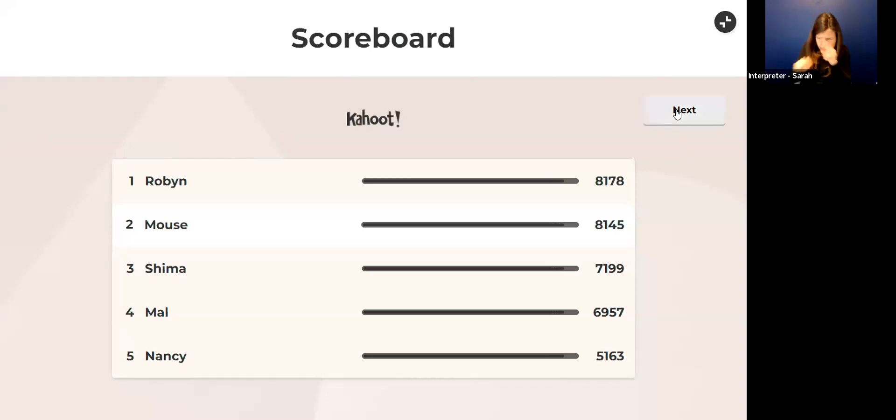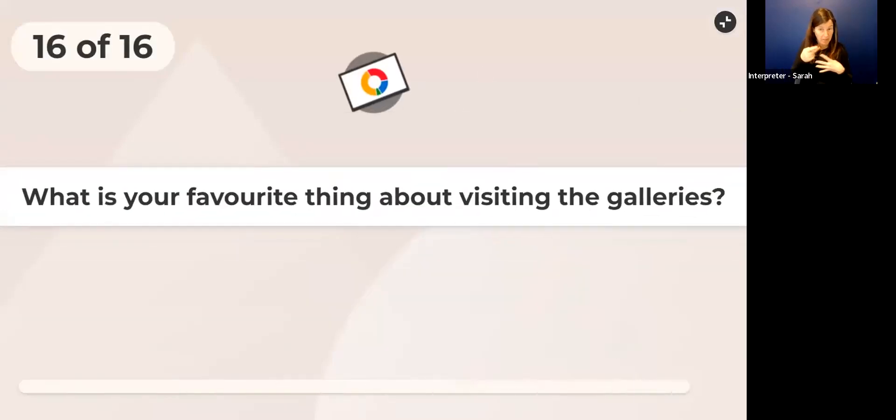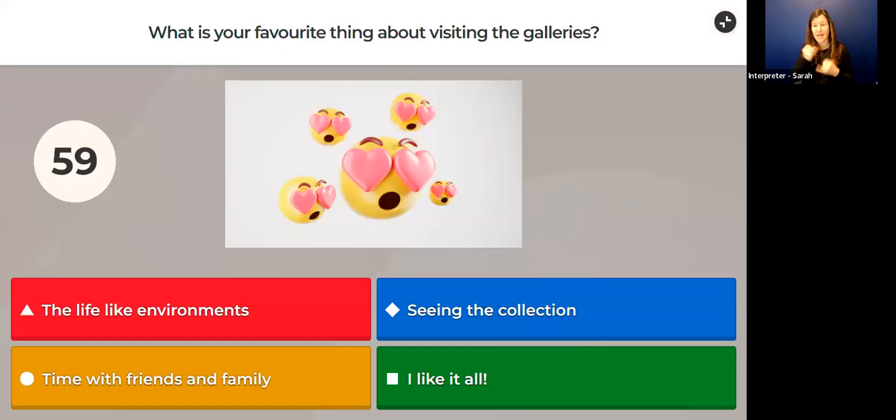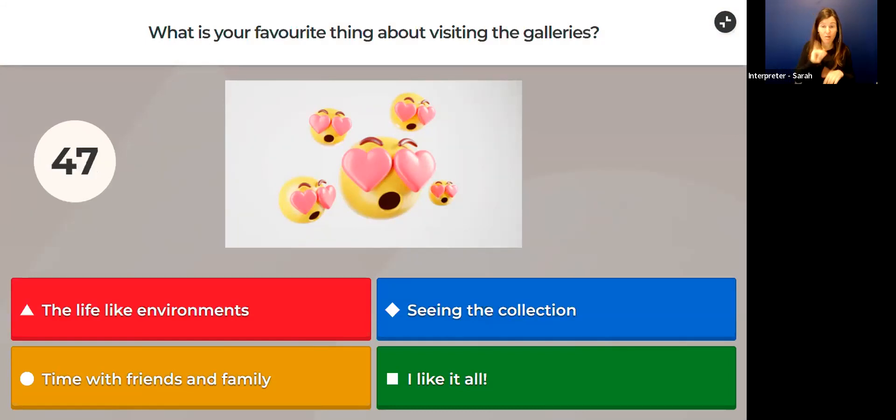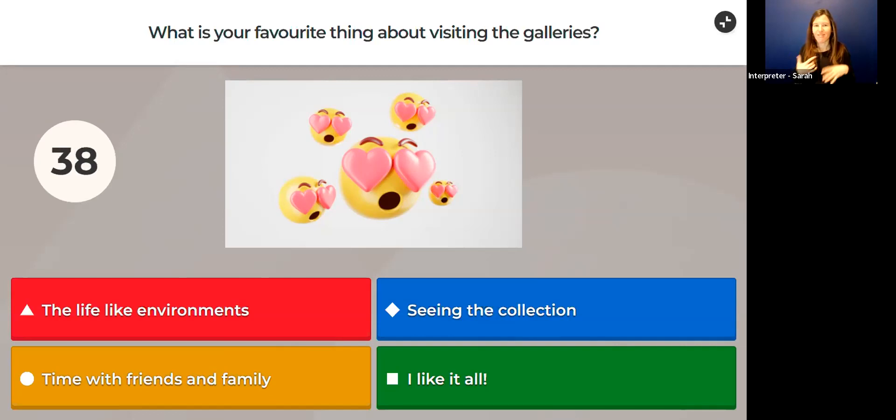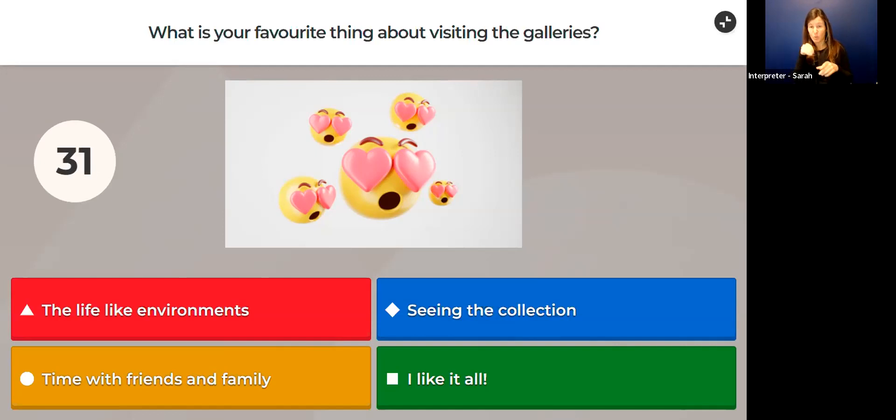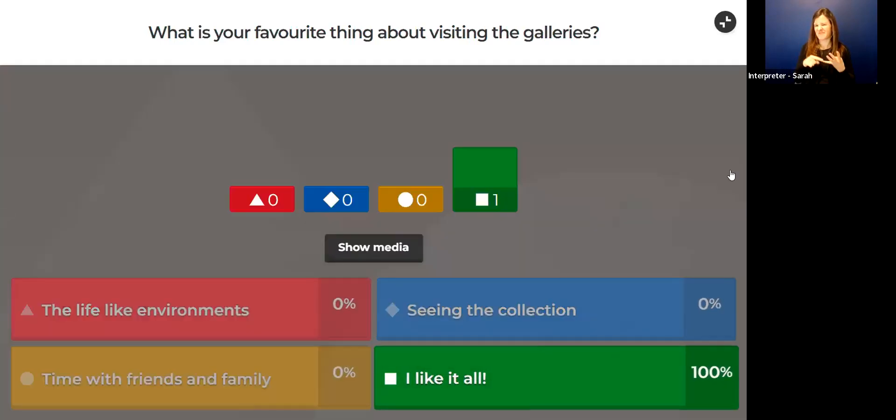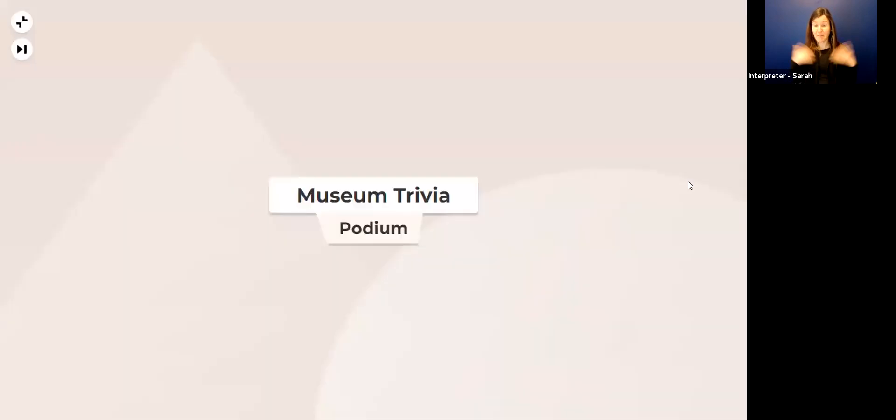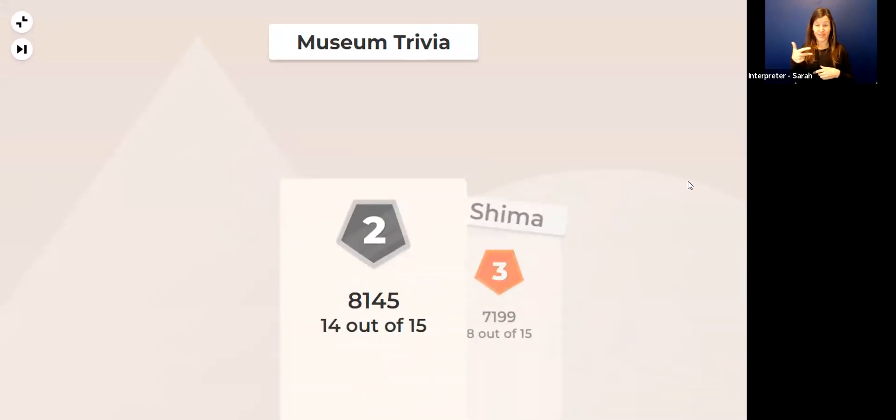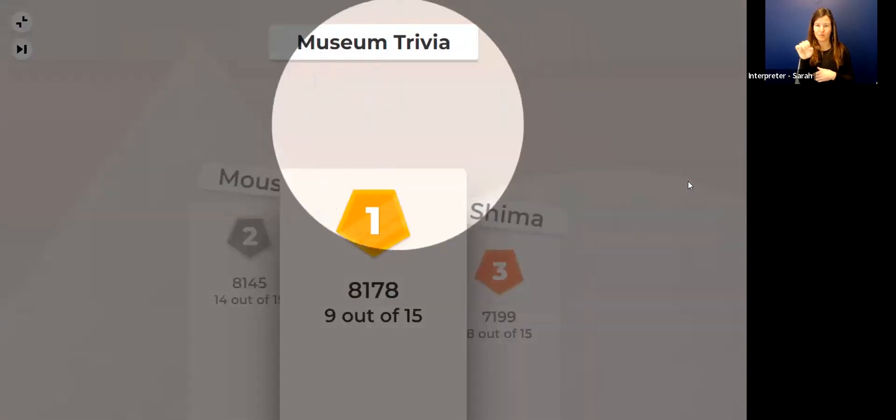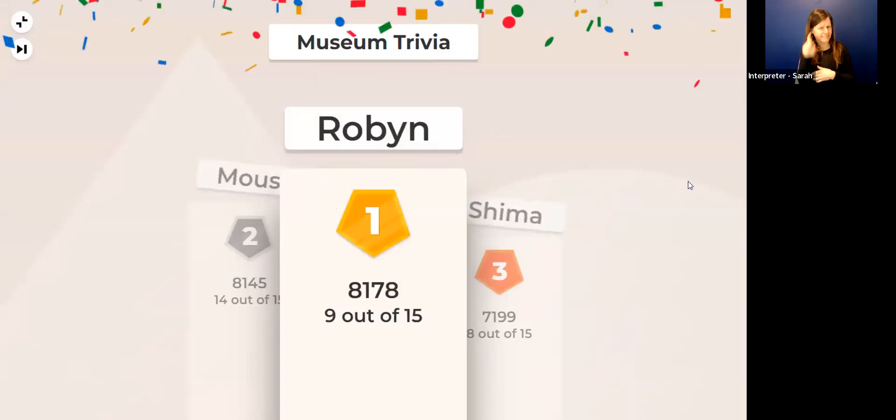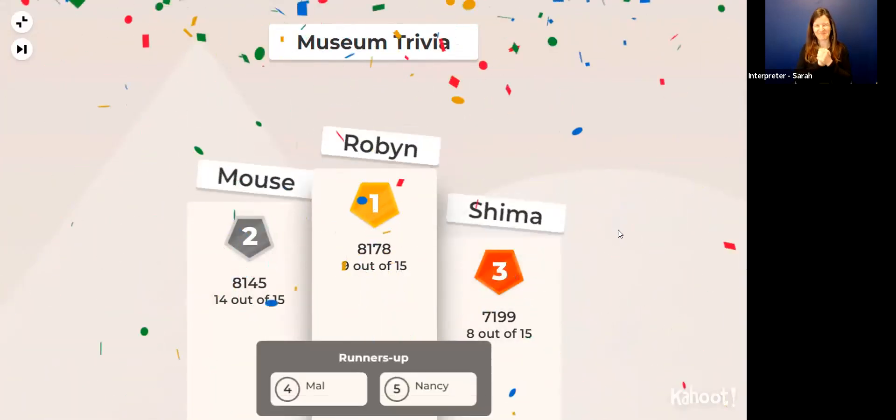Robin's still in the lead. Can Robin be dethroned? Last question: What is your favorite thing about the Royal British Columbia Museum or about visiting the galleries? Is it the lifelike environments, seeing the collection, time with family and friends, or do you like it all? What do you like the most? Maybe it's something we didn't put down here. You can type that into the chat, or if you're watching on Facebook, you can type your favorite thing into the comments section. What is it? I think I like it all personally. And there we are. Let us see who got to the top. In third place is Shima, second place Mouse, and first, I think it's got to be—yes, it's Robin. Congratulations to everyone who played.